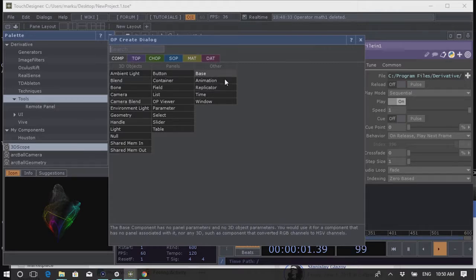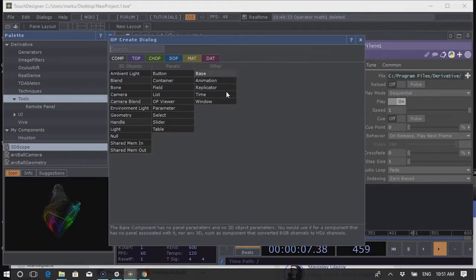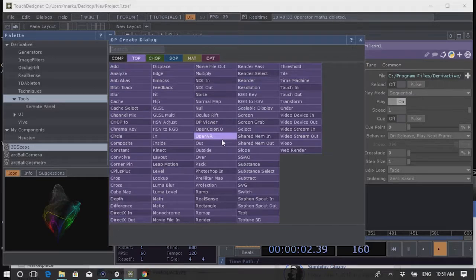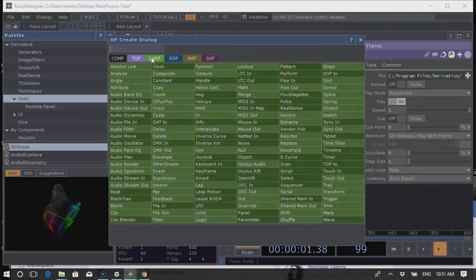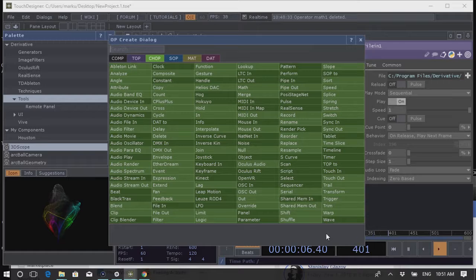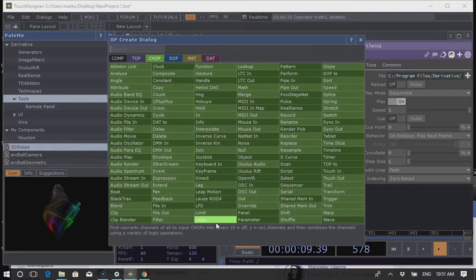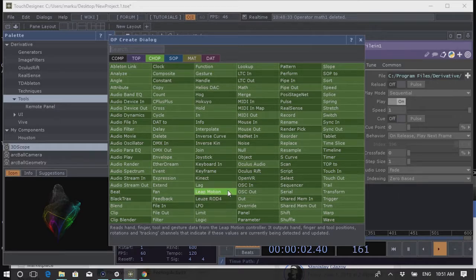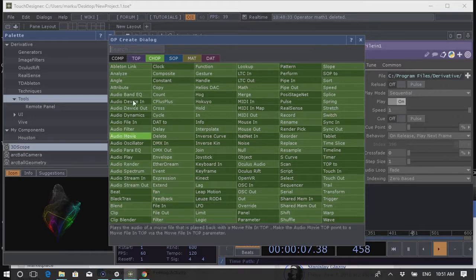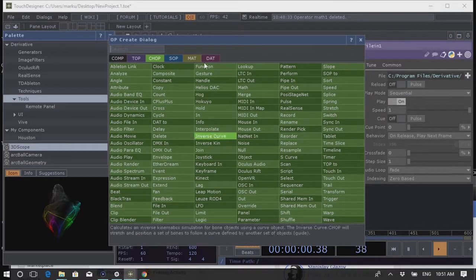There's also the Replicator and Window components. Then we have Texture Operators — all pixel-based functionality, generators and filters. CHOPs cover all channel operations and animation channels, and here you also find device inputs: Leap Motion, MIDI, OSC, all audio tools, DMX, et cetera. Then we have SOPs — Surface Operators — all the 3D geometry available in TouchDesigner. Generators create 3D shapes and filters manipulate them.